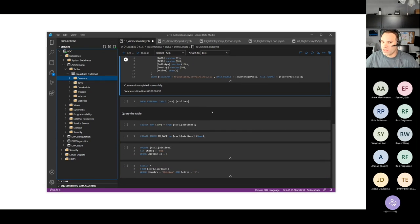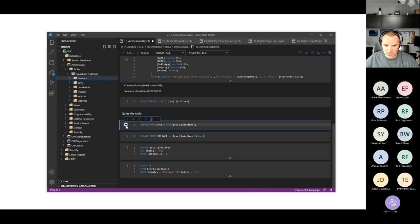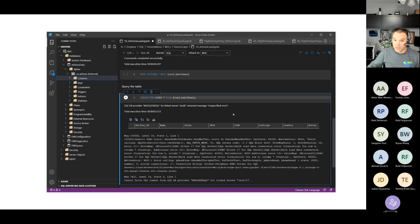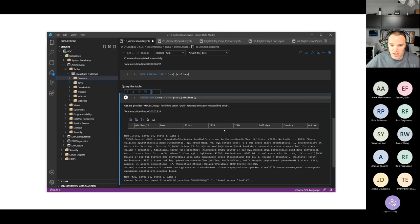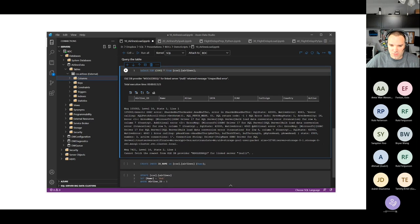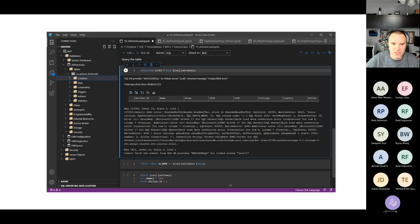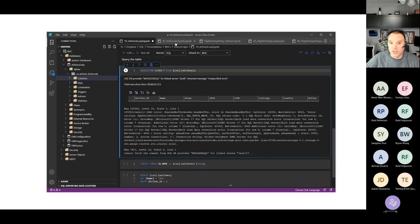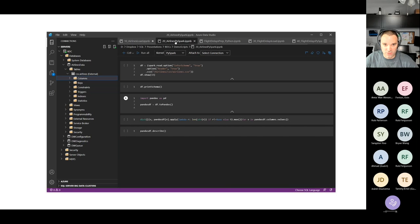Now if we try to query this table — SELECT TOP 100 from csv.airlines — it's going to think for a second and then error. If you've worked with PolyBase, you may have encountered something like this. The error says 'could not fetch the row set.' This is a different error than I'm used to getting. We're going to hold this thought and go to the next notebook, because this is an error that's supposed to happen in this demo at the beginning, and we'll see if we can fix it.